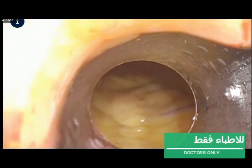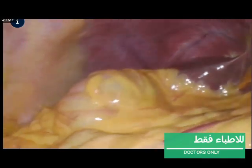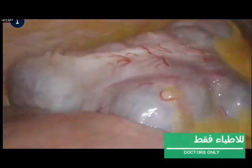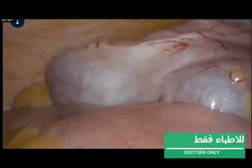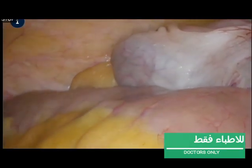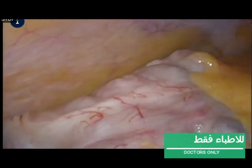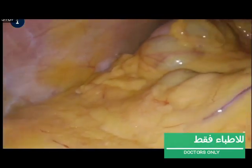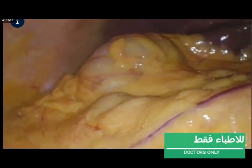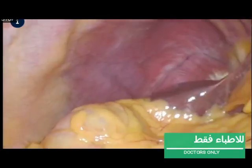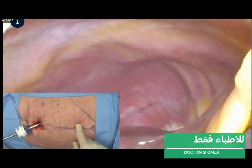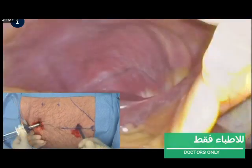A laparoscopic camera is inserted through the sub-umbilical trocar. With this camera, the peritoneal space is inspected, with special attention being paid to adhesions and inflammation of the gallbladder. Under the camera's guidance, a second trocar is inserted a few centimetres caudal from the xiphoid process.